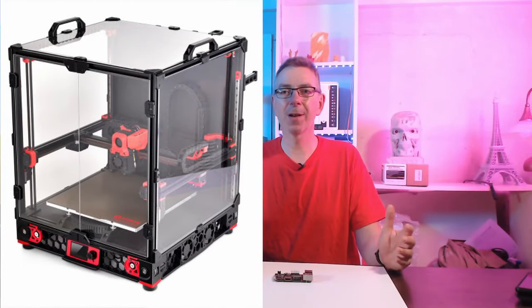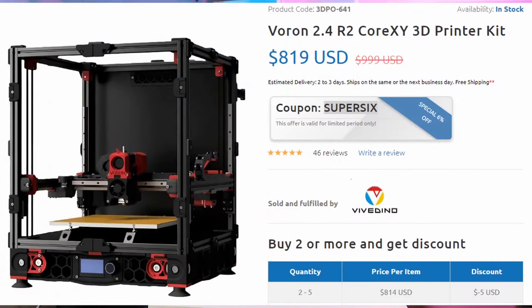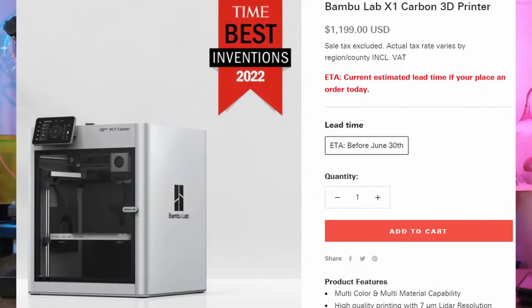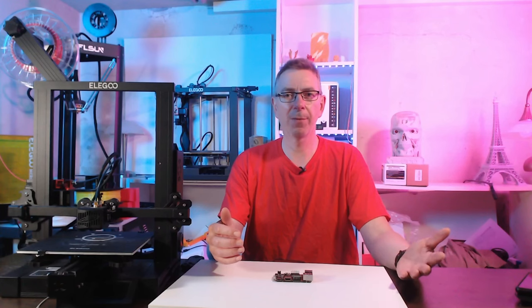Vorons using Klipper, having input shaping, pressure advance and more right out of the box. If you don't want to buy one of these new machines because you don't have the space or don't want to spend that much money, then you may have considered installing Klipper for your 3D printer to get at least pressure advance and input shaping.